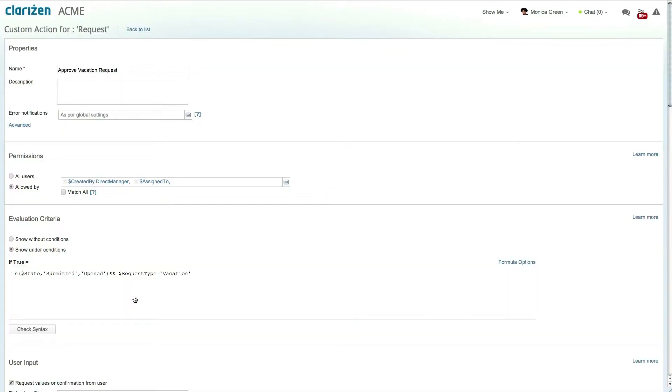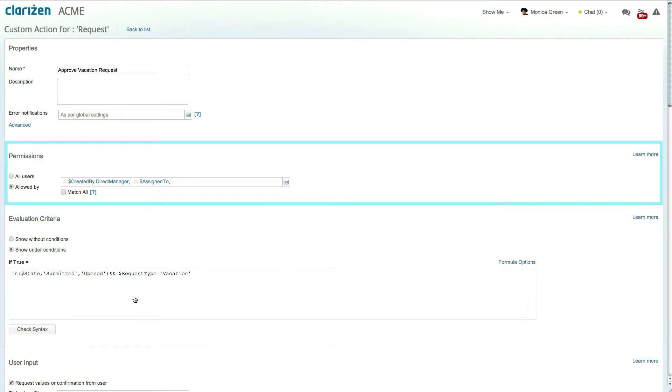Within custom actions the permission section defines which users are allowed to run the action and in this case the action is available to the requesters direct manager.